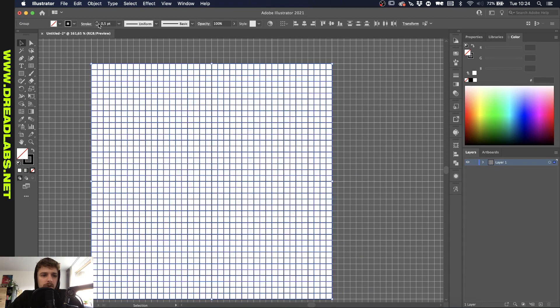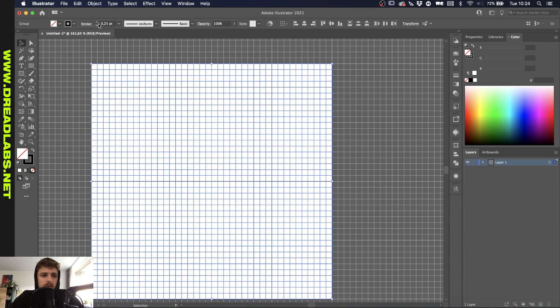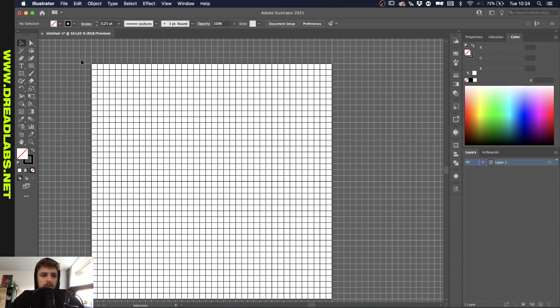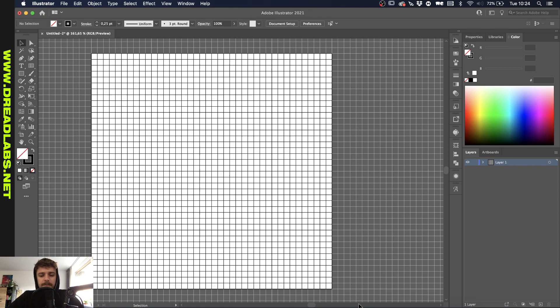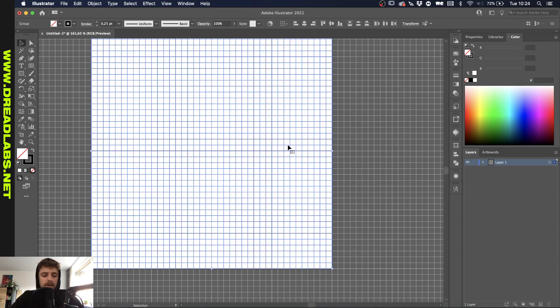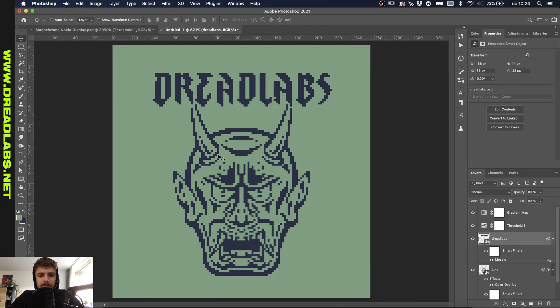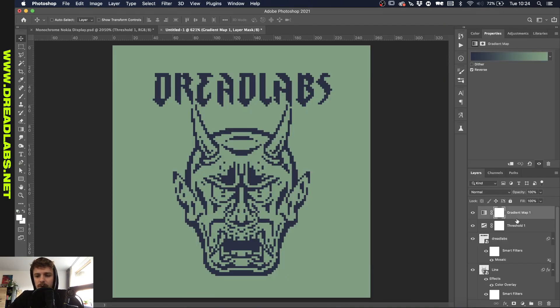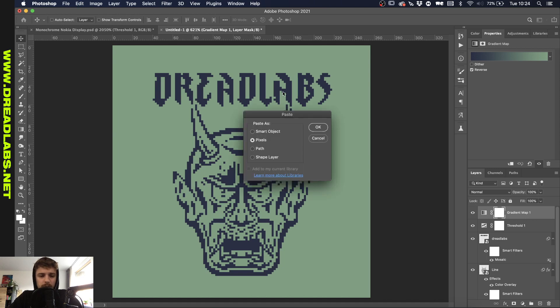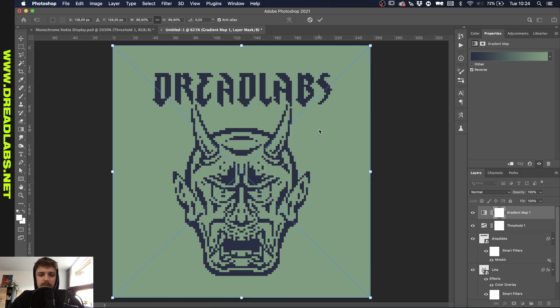Now we want to lower the stroke here. I think 0.25 is fine. Let's select this and we're just gonna paste it in Photoshop as pixels.